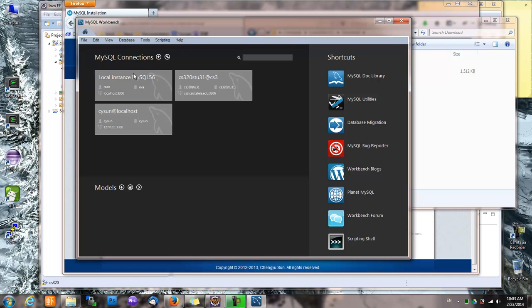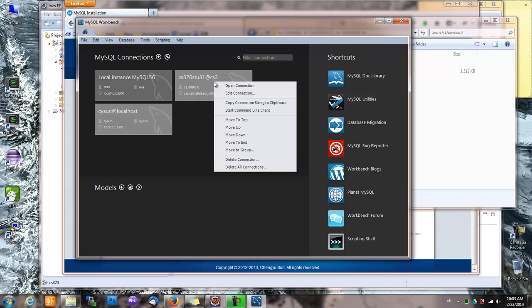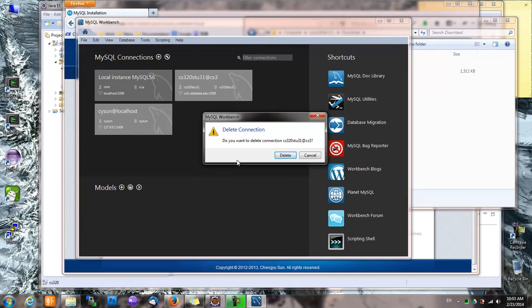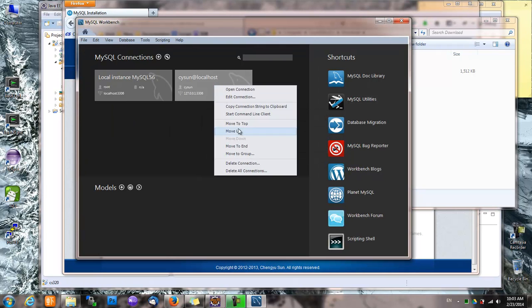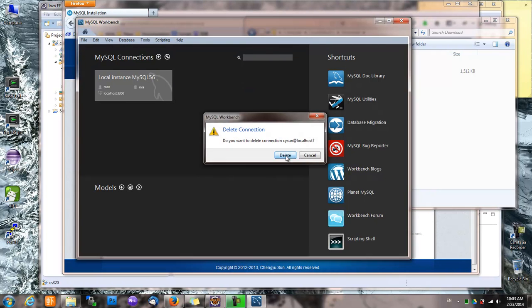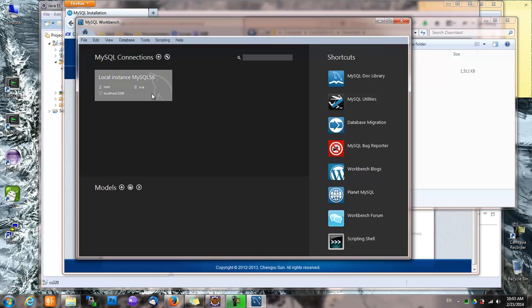It listed three connections already. I think two of them are from my previous setup. So let's delete those two connections. And this is the default connection when you first install MySQL.